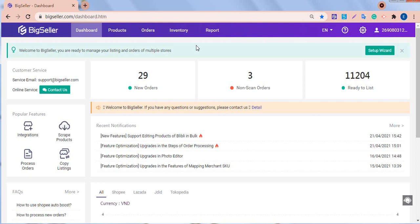First, add a transfer list. Second, confirm the shipping of this transfer list. Third, the staff in the receiving warehouse confirms the receiving. Now, let's do this together.